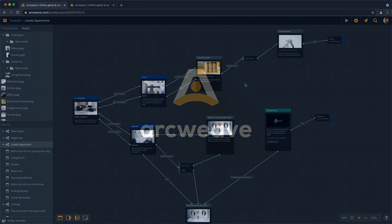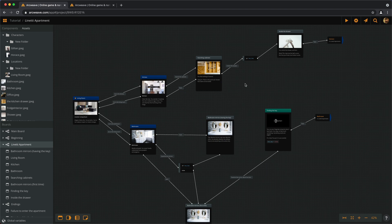Hello there, this is Yannes with episode number 12 of the ArcWeave Basic tutorial series.